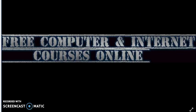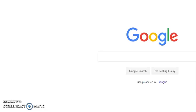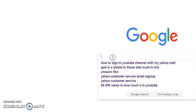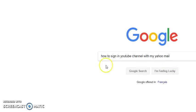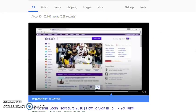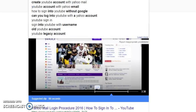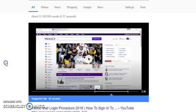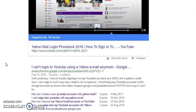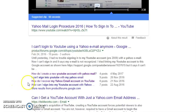First, go to Google and write: 'how to sign in YouTube channel with my Yahoo mail'. Click on the result — it will bring you to a page. Go to the second title, and then the third subtitle: 'how do I recover my Yahoo email account on YouTube'. Click on it.